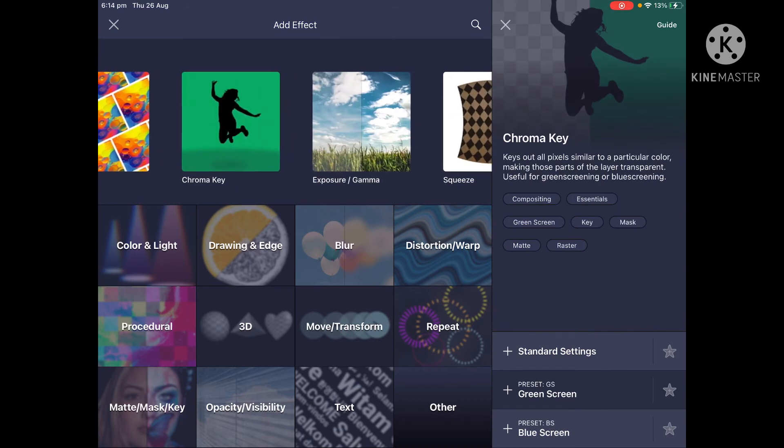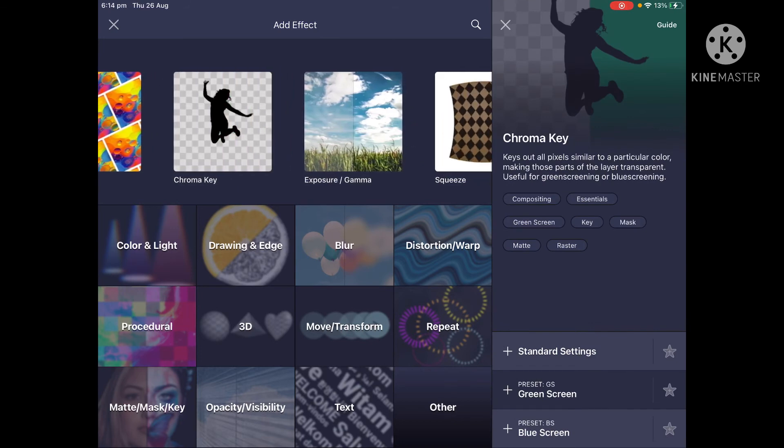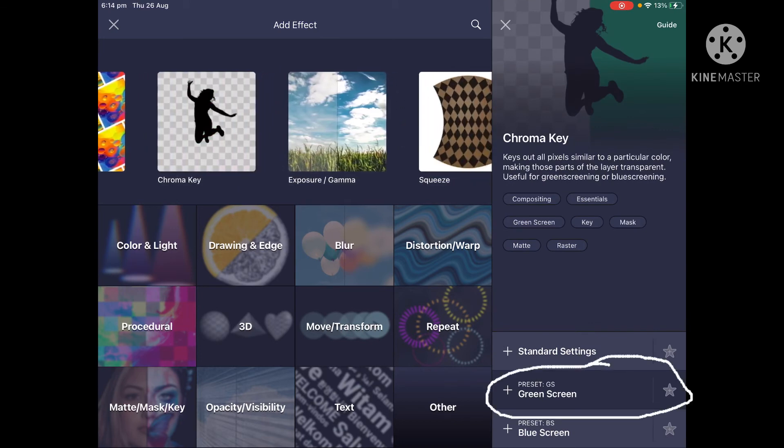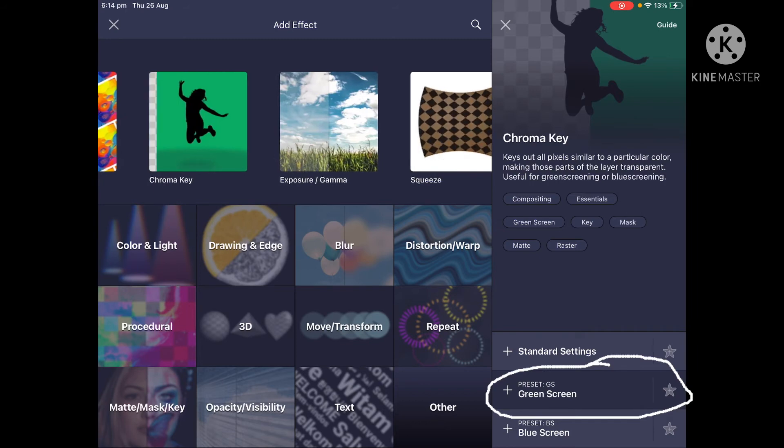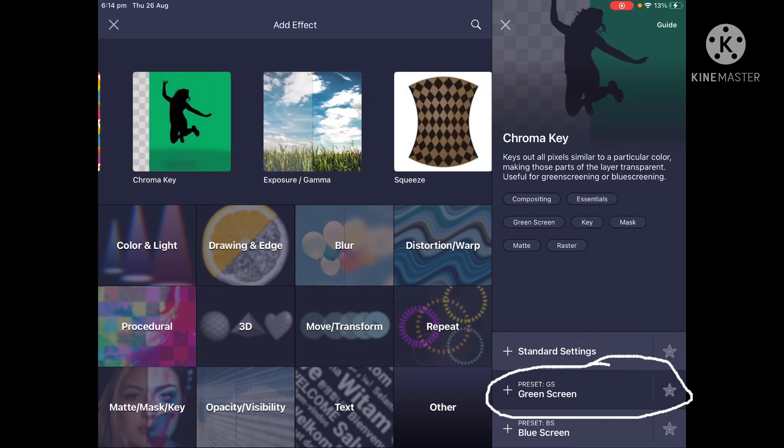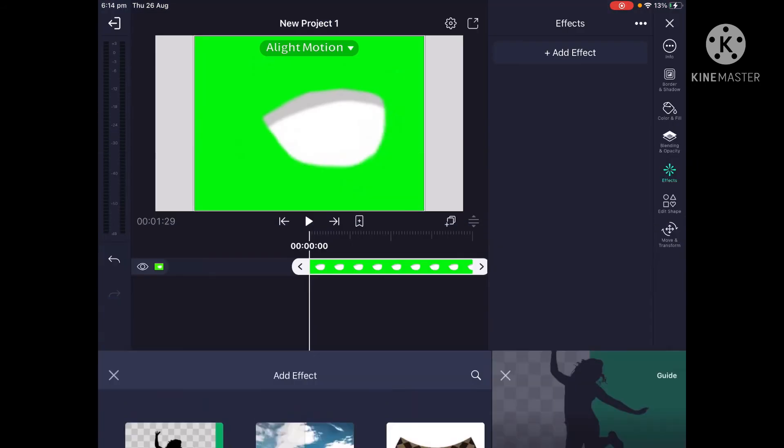And then you want to go to green screen. And it's on the top, it says preset GS. So click on that.